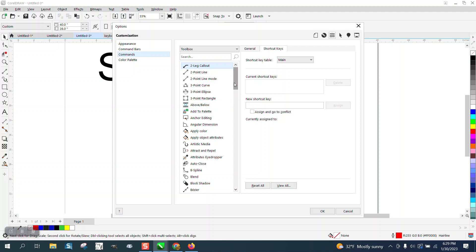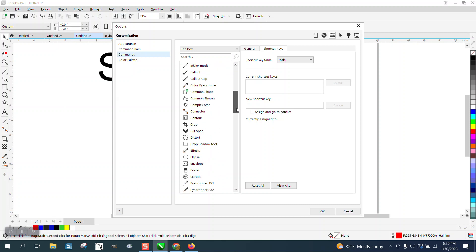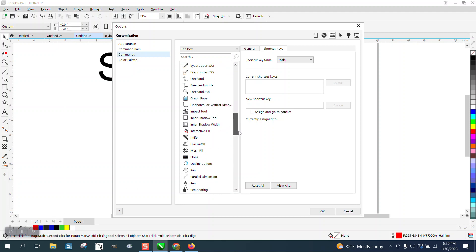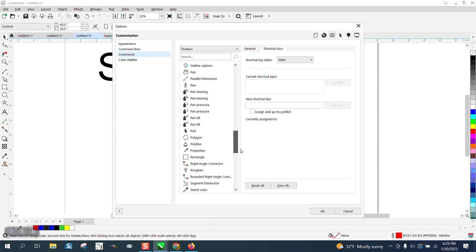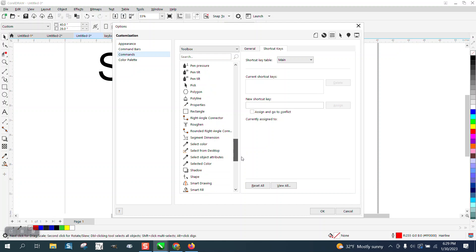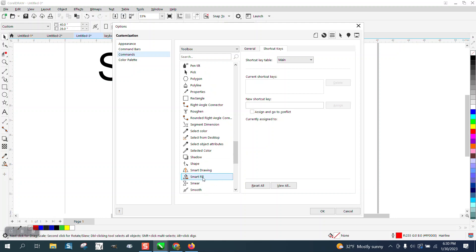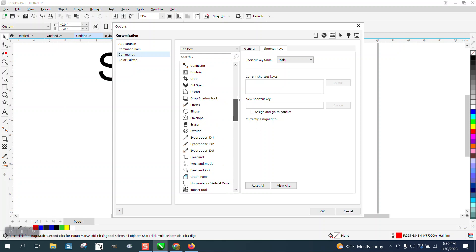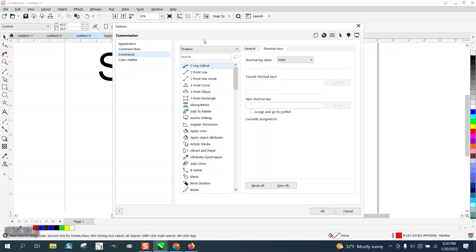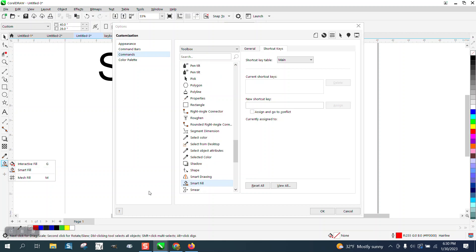But instead of going down and picking the Smart Fill tool and going all the way down, there's Smart Drawing Tool, Smart Fill, there it is. But a shorter way while you're in this box, just go to the Smart Fill tool, and it goes to the Smart Fill tool.